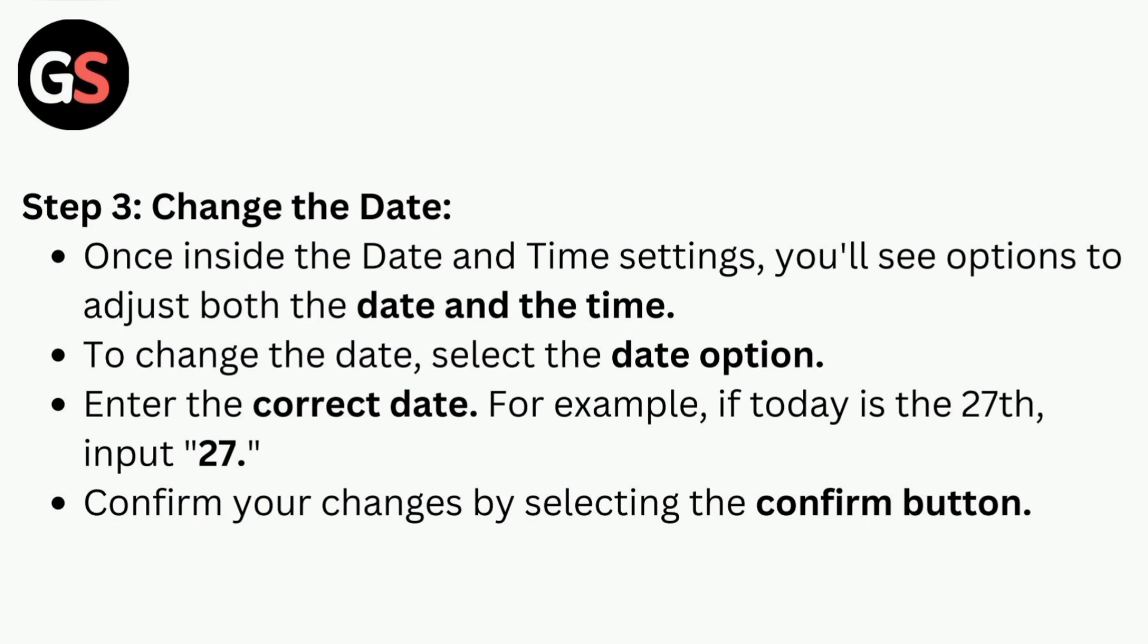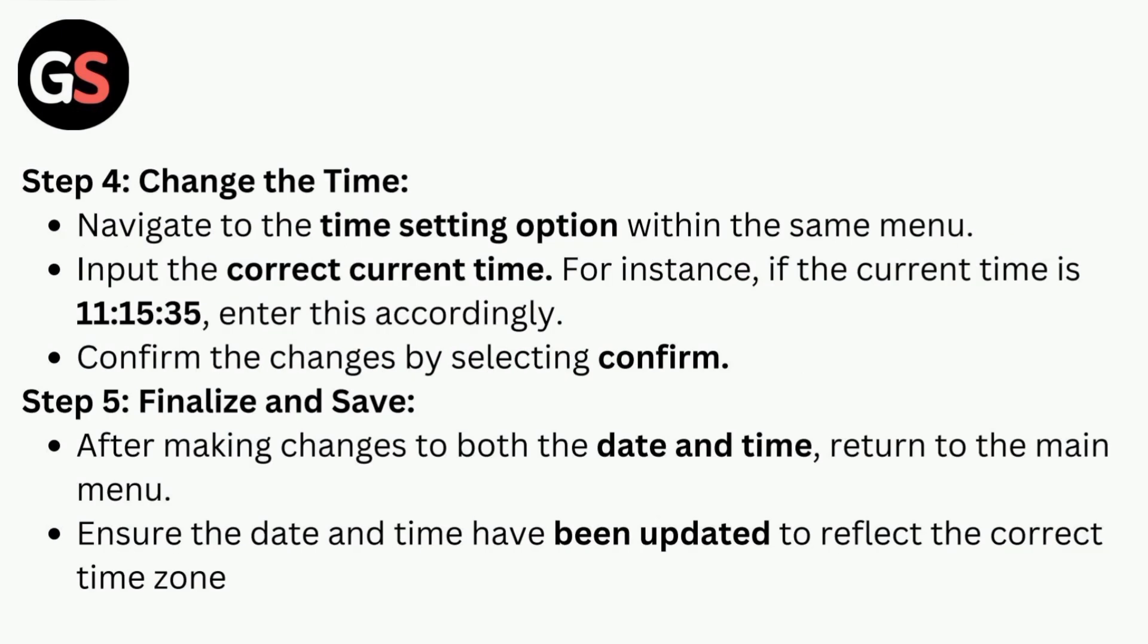For example, if today is the 27th, input '27'. Confirm your changes by selecting the confirm button.